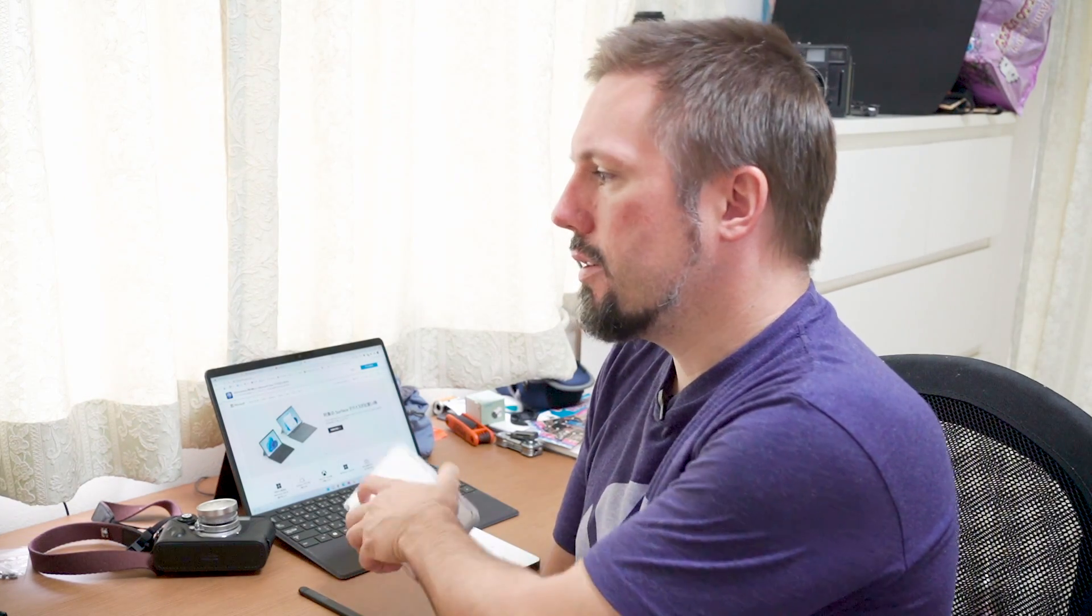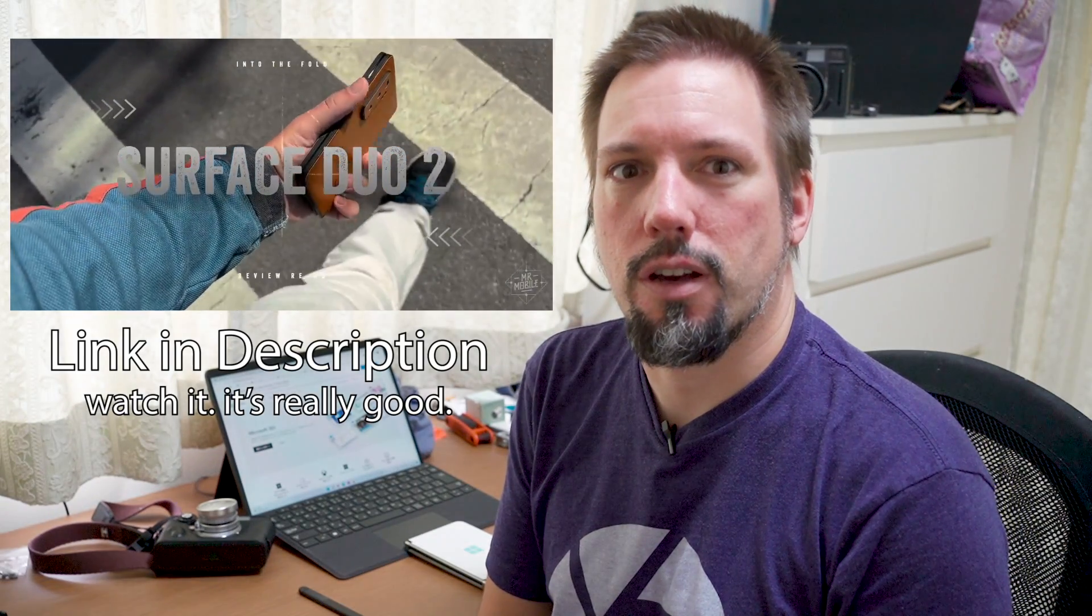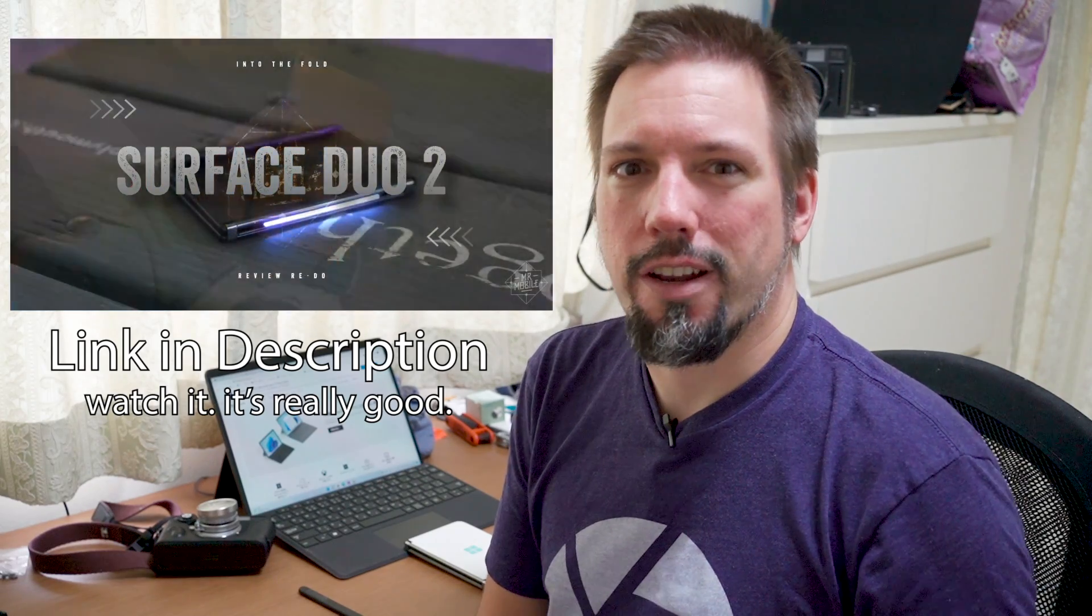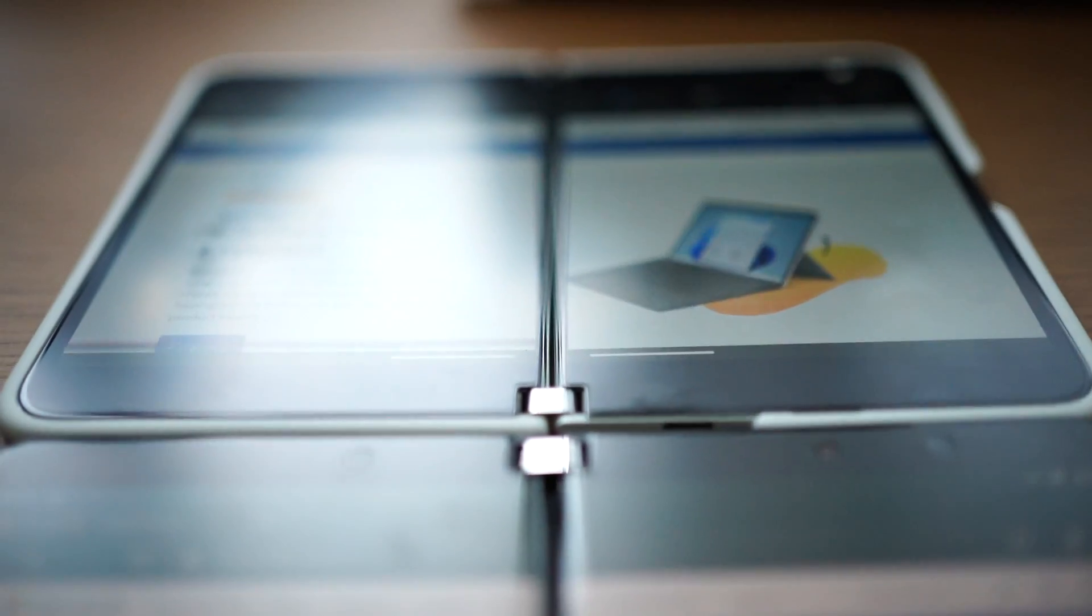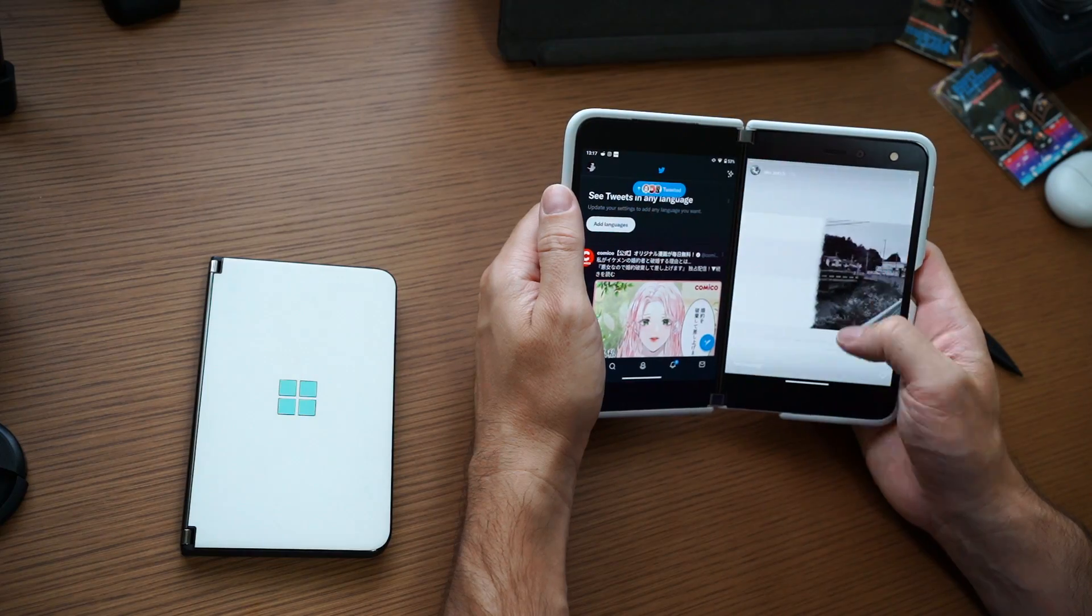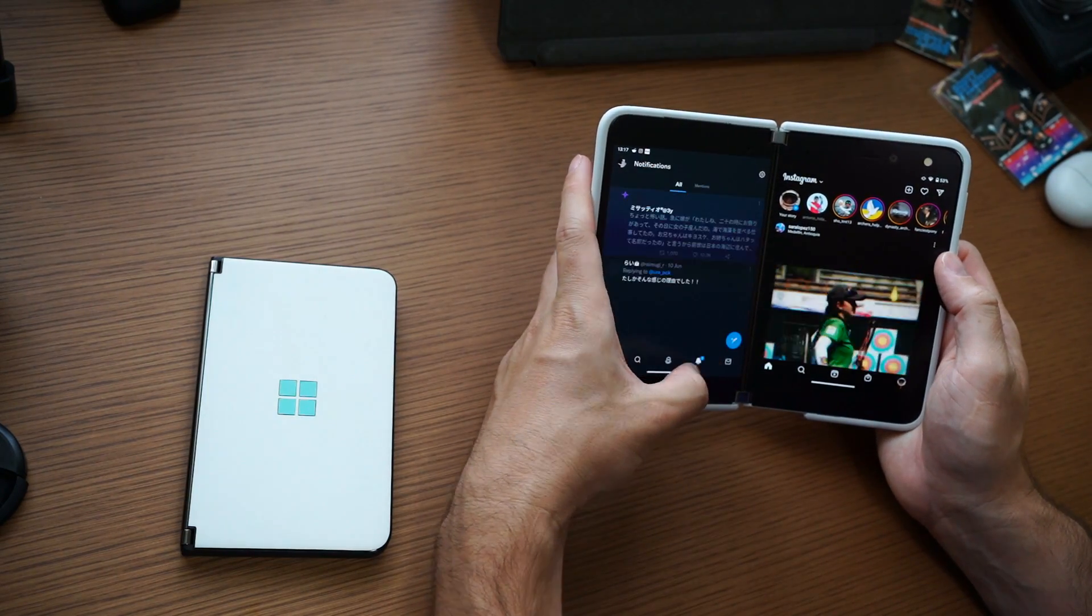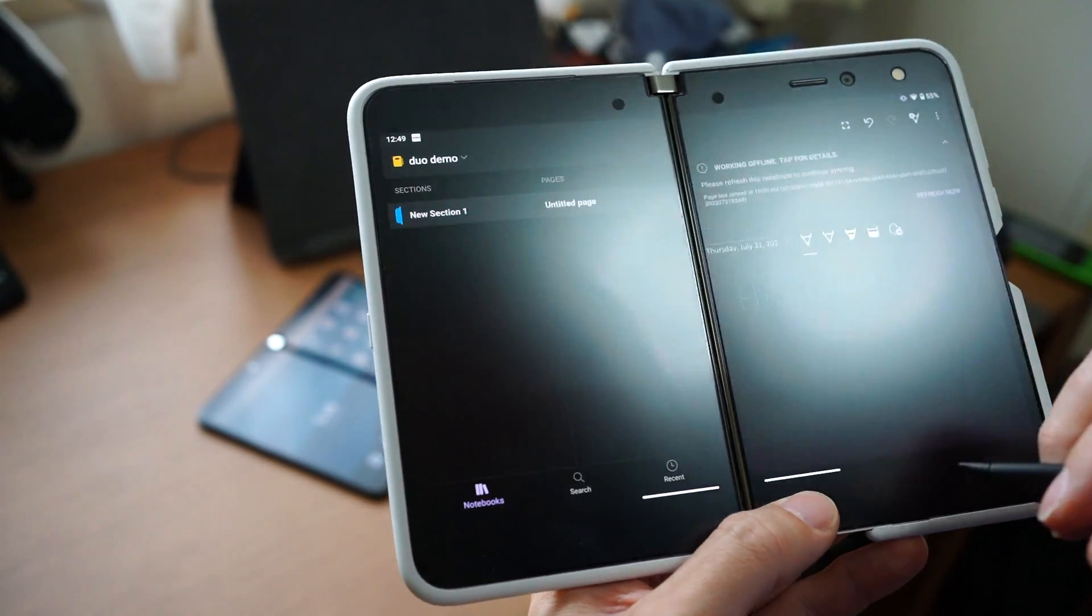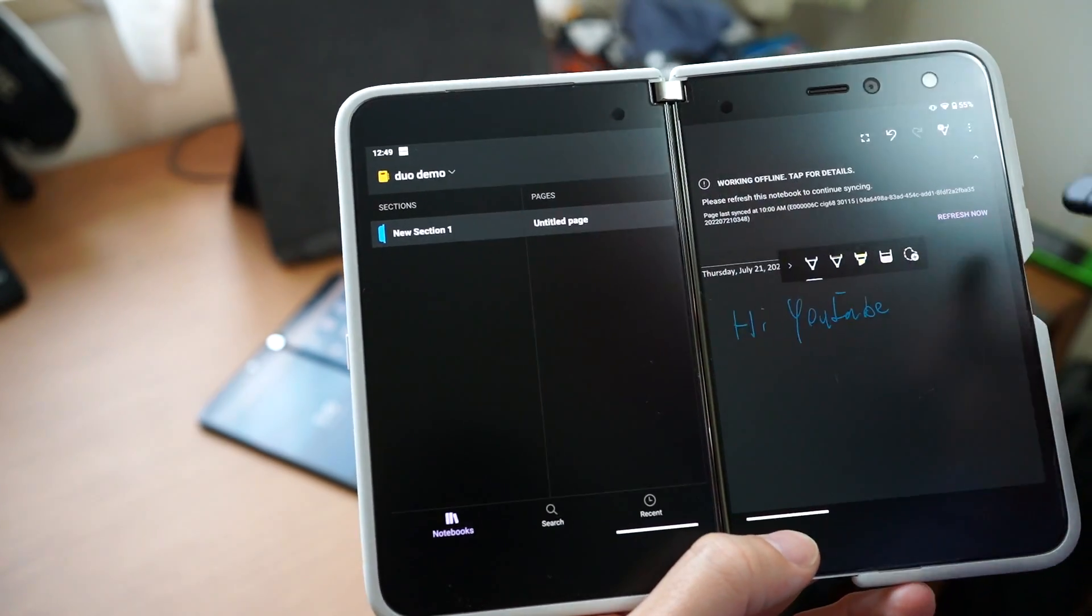I purchased the Surface Duo in March after watching Michael Fisher's long-term review. People on Reddit kept saying that the Duo 2 is an improvement in every way, so I kind of wanted to give it a try. So this is the Duo 2 and I've been using them side by side for about a month now and to be honest, I'm not fully sure which I like better. Let me tell you why.